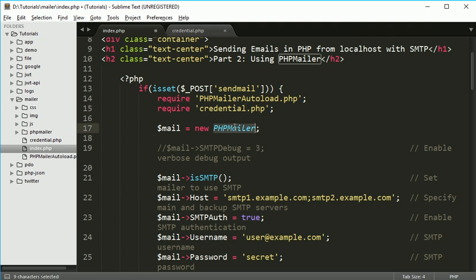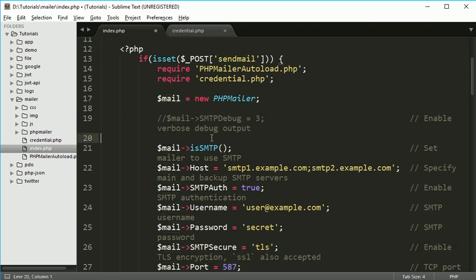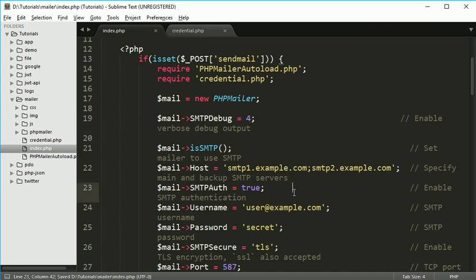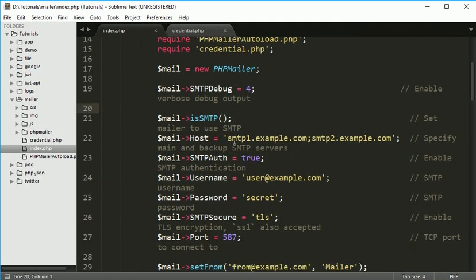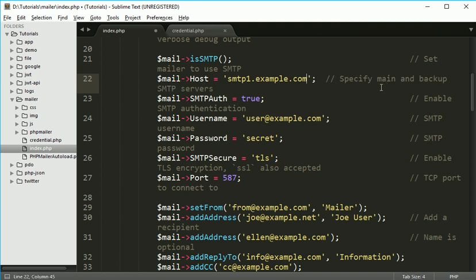We are creating an object of this PHPMailer and we have to set some parameters to it. You can set the debugging true, SMTP debugging true, so we can make it 4 so we will get all the communication between server and our client in details. So whatever error occurs, we can get it in details. IsSMTP yes, and here you have to specify your domain. For me I'm going to use Gmail, so I'll change it with Gmail.